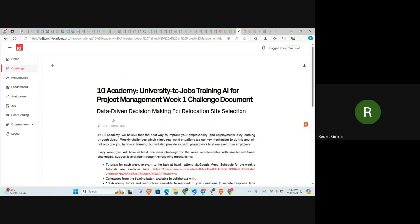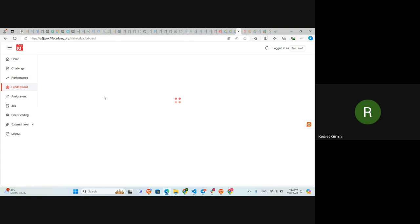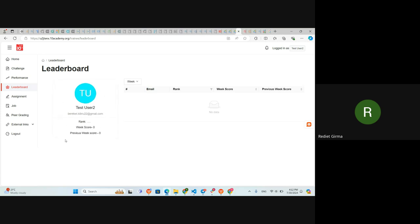Going to this link will take us to the challenge document, which is also shared in Slack. The Performance tab is empty because we haven't submitted anything yet, but after submissions are graded we'll have visuals to see how we're performing. The Leaderboard will also be populated after submissions, showing who scored highest and our rank for a specific week.